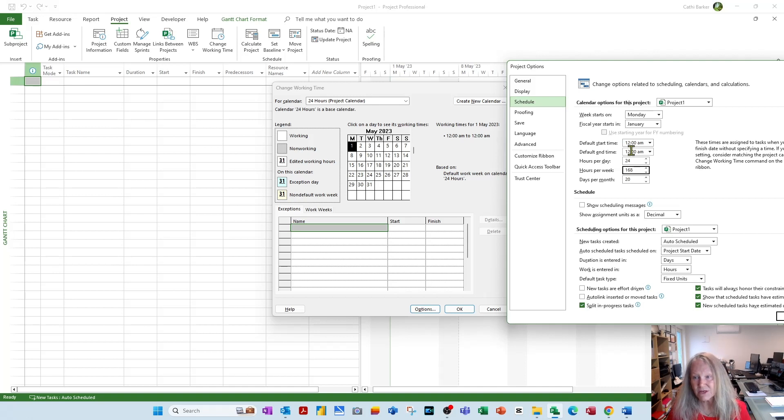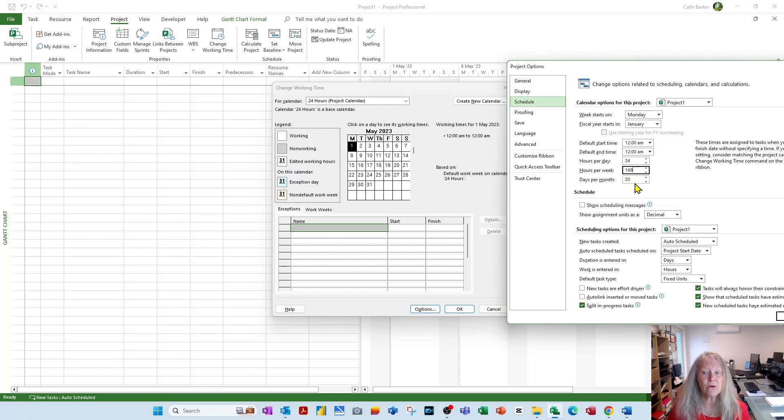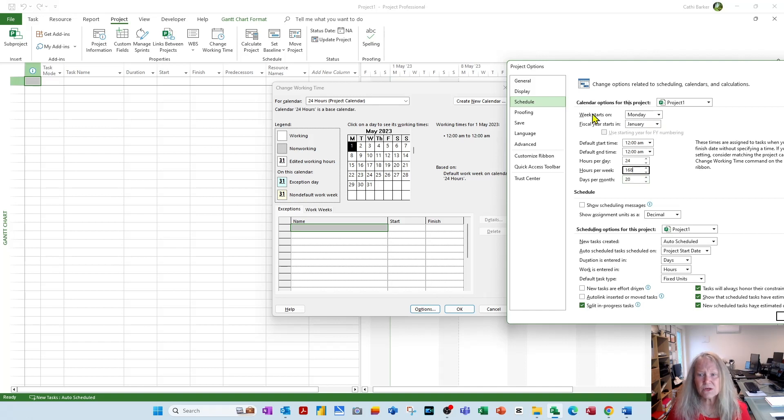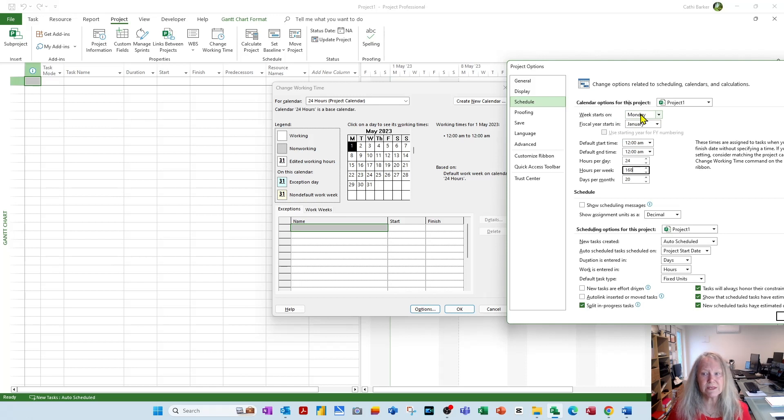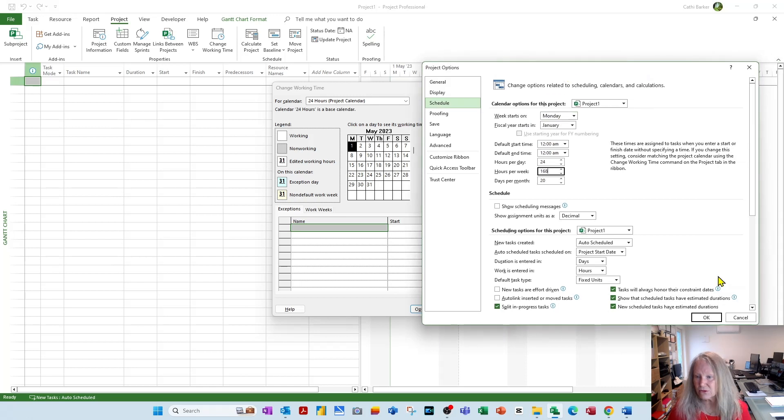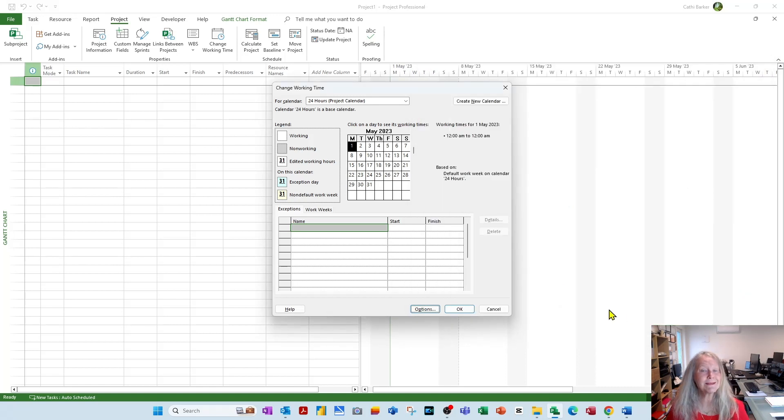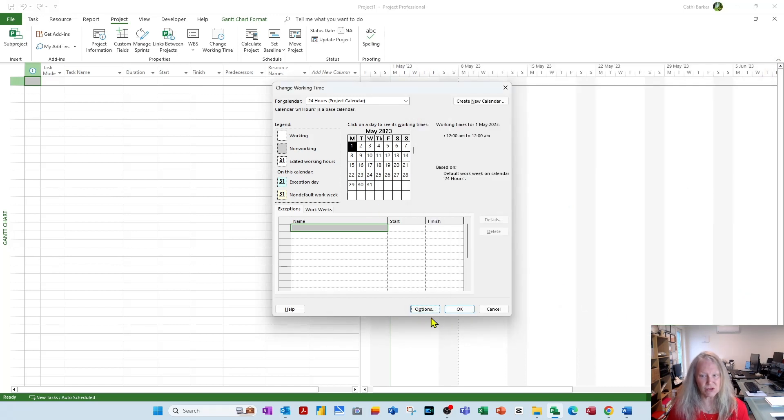Do not worry about the days per month, and sometimes you need to change this to Monday if you want your working week to start on a Monday. I'll bring this back into view, go OK. So you must do that. Check this is 24 hours, check the Options button is correct, and go OK.